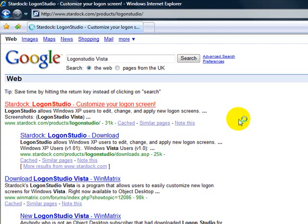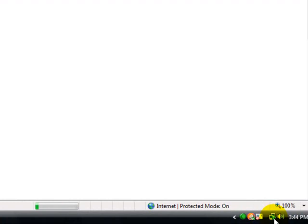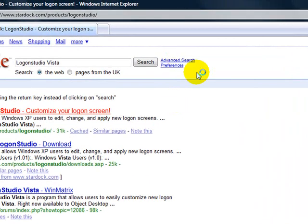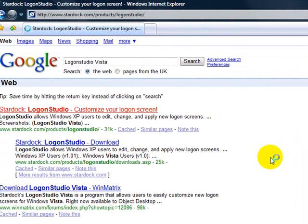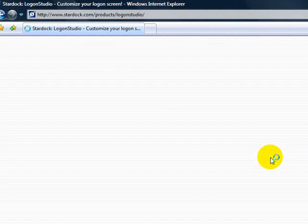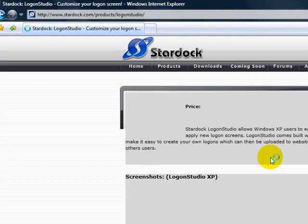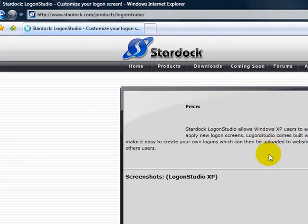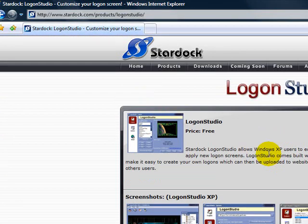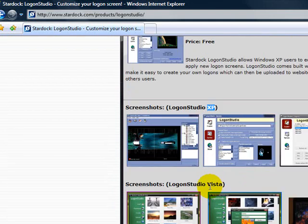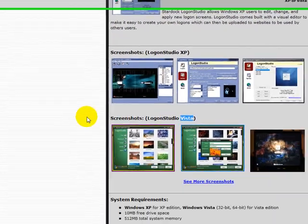It will be pretty quick for me because I have a LAN connection at 100MB per second. There are two versions of Logon Studio — one is for XP and another is for Vista. You can download either one.